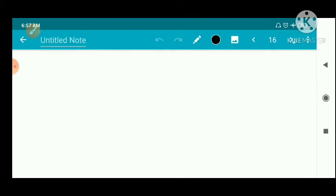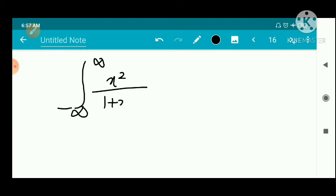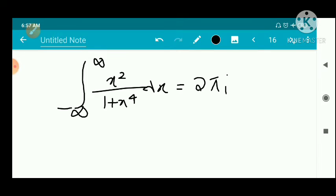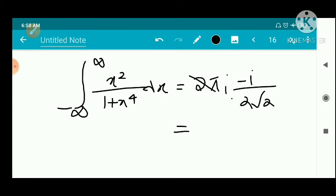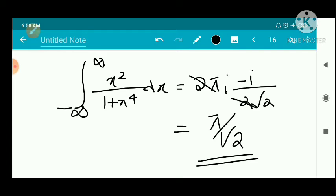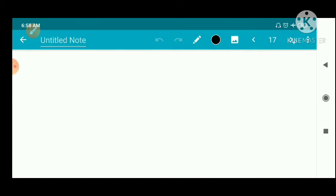Therefore, the integral from minus infinity to infinity of x²/(1+x⁴) dx = 2πi × (-i/(2√2)) = 2π × (1/2√2) = π/√2, since i × (-i) = 1. So the answer is π/√2, confirmed by the residue theorem.